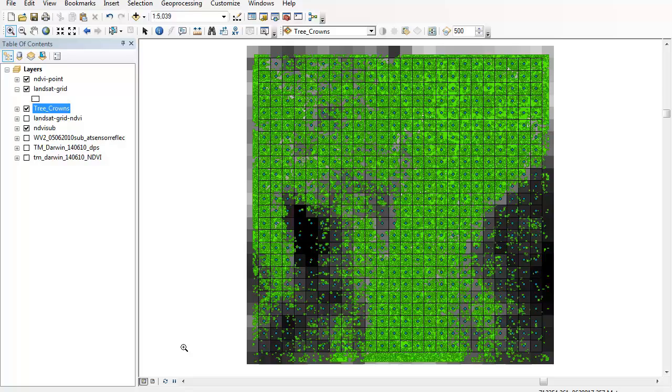I have a number of different data layers available on the screen now. In the background I've got the Landsat derived NDVI subset image, then on top of that is the tree crown data that I created using eCognition with WorldView-2 data.